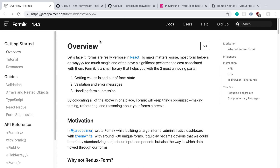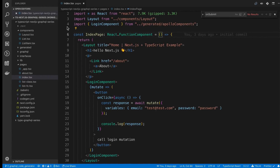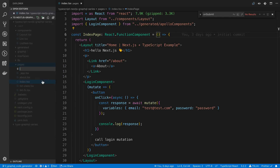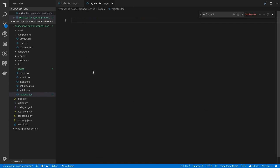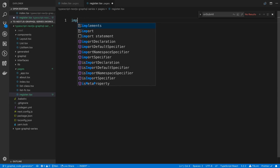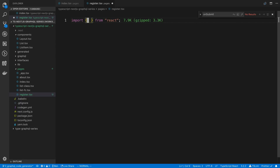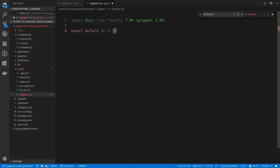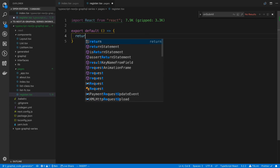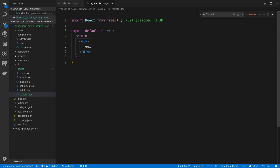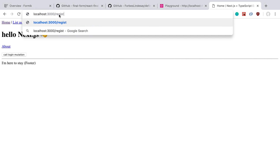In this video we're going to be using Formik. We're going to be adding a new page to our website by adding a new file under the pages folder — I'm going to call it register. Whatever I name the file is going to be the path, so now when we go to slash register it will render whatever we have here. I have the Next.js dev server running and I can confirm the register form is showing up there.